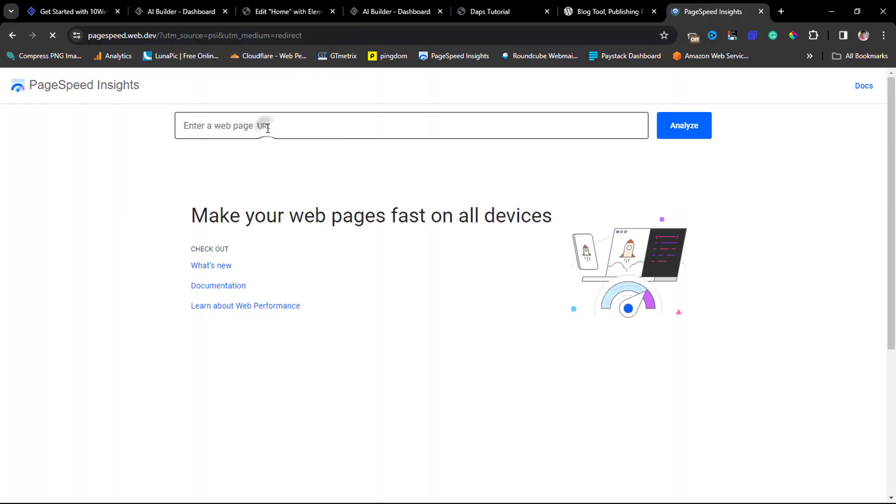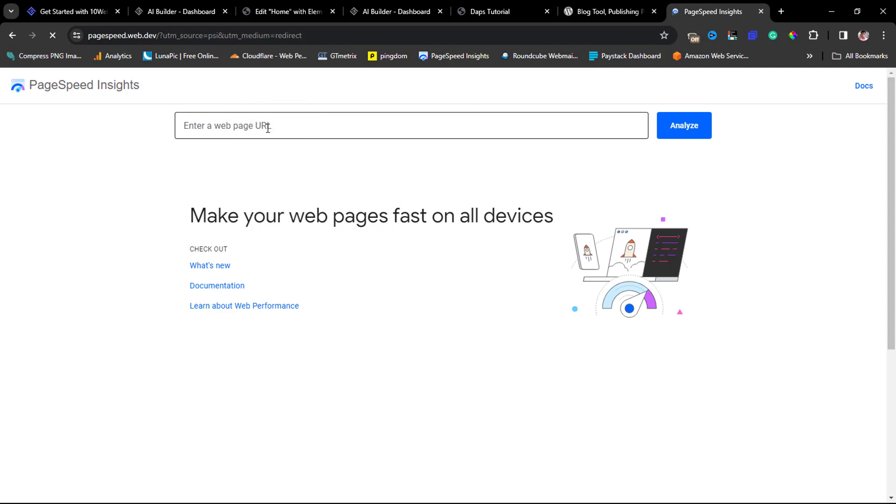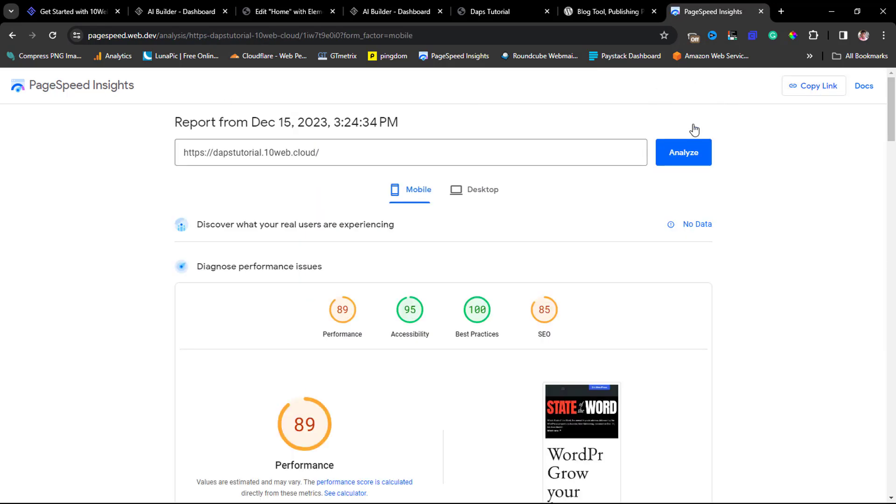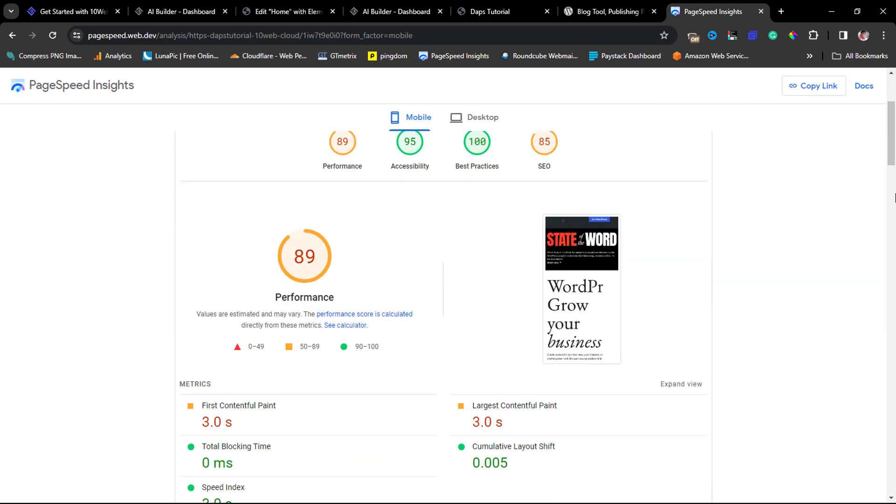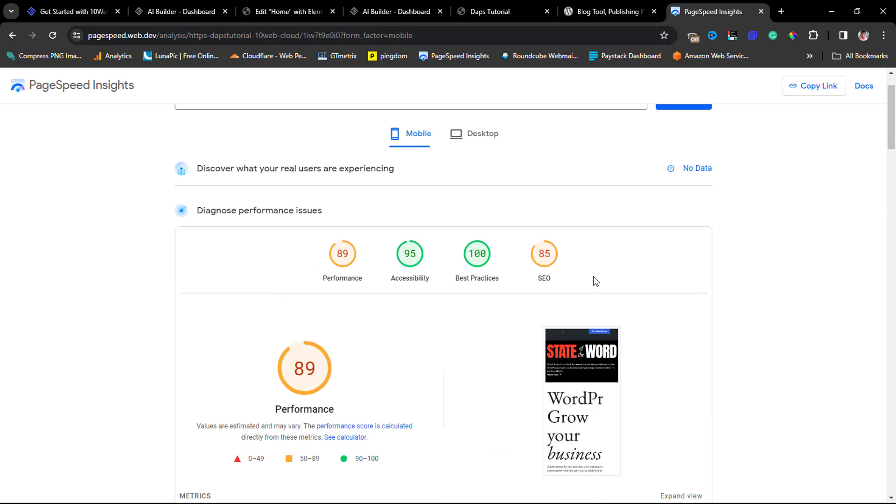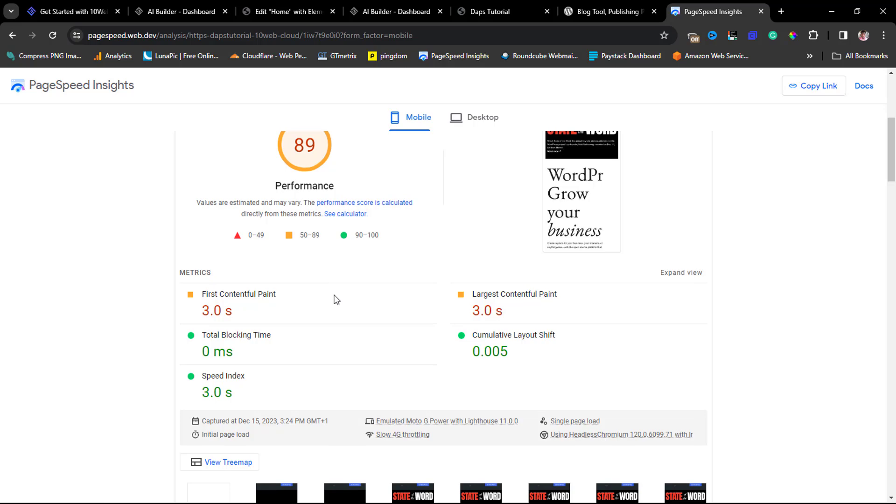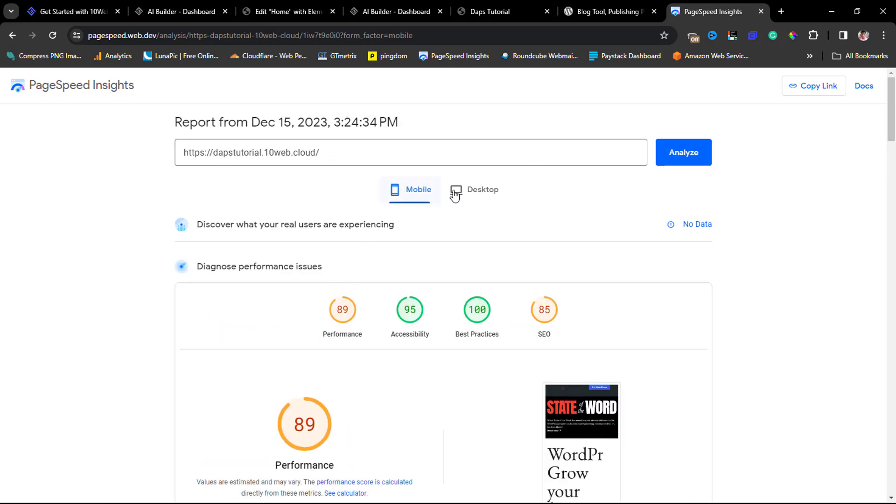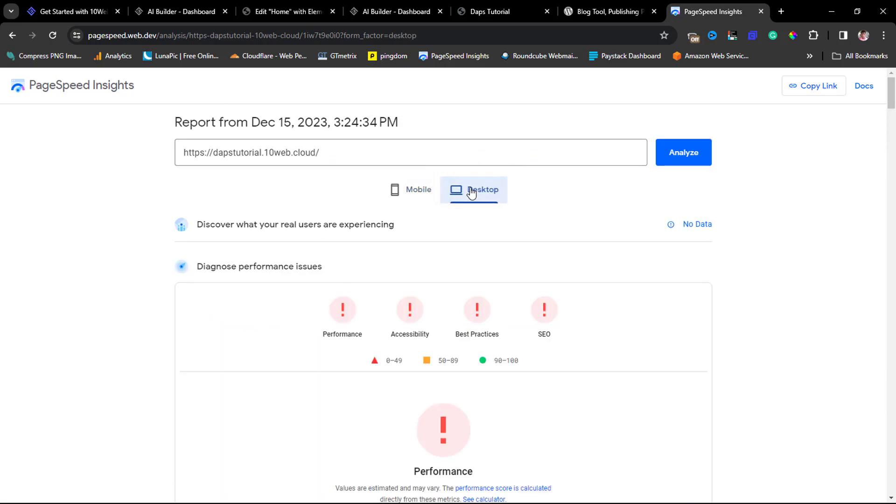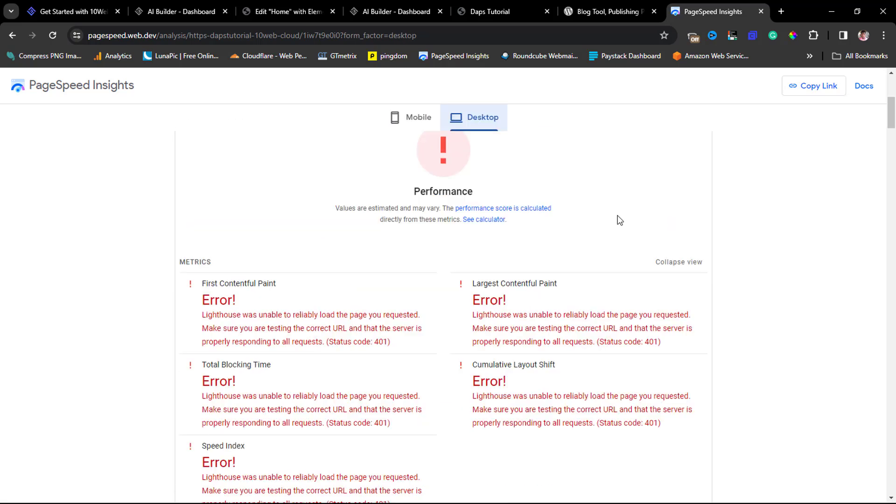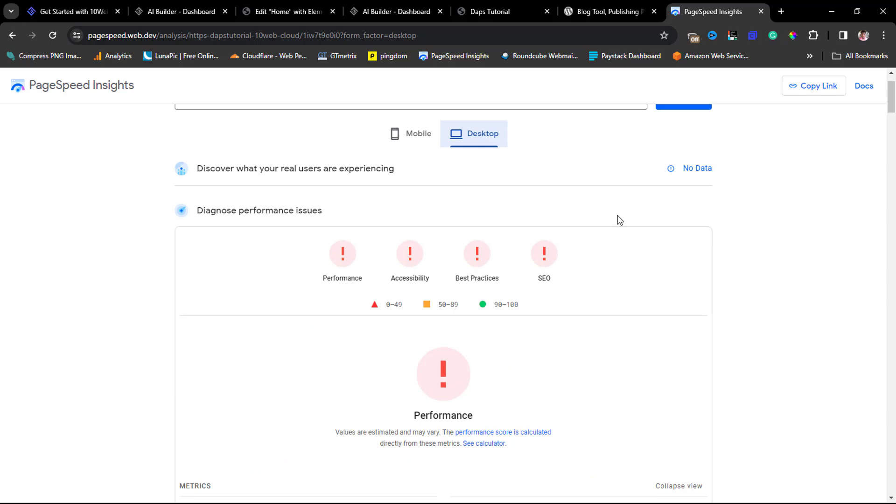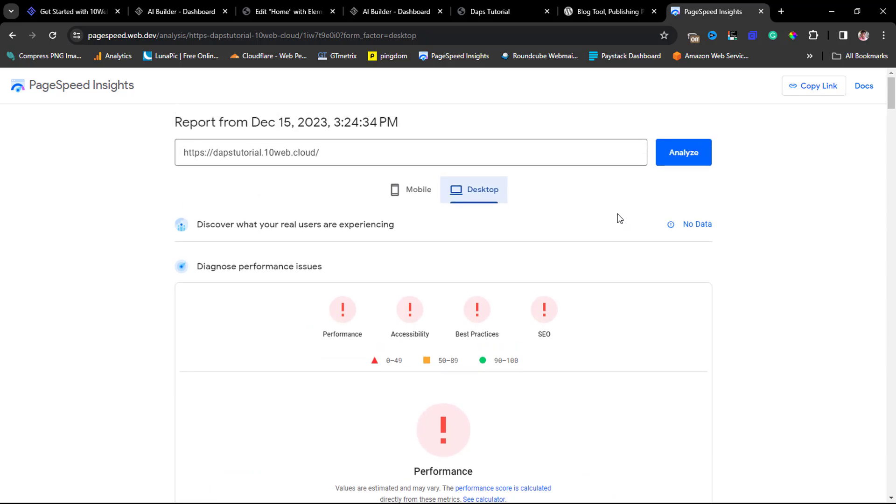Let's open this up and let's open PageSpeed Insights. Then let me copy this URL here and let's check this out. I'll plug in my URL here and let's analyze this page. Okay, so we have a result here ready. For mobile, you can see it says performance is 89, accessibility is 95, best practices is 100, SEO is 85.